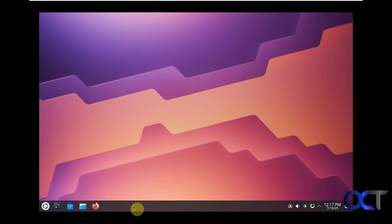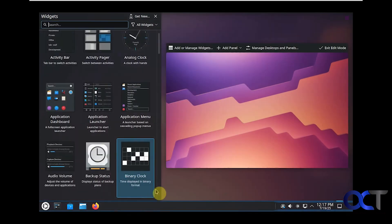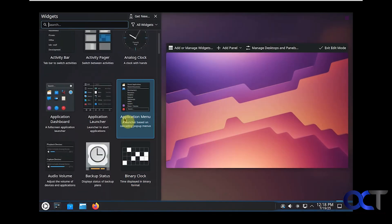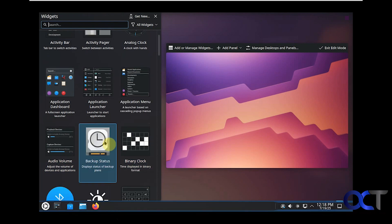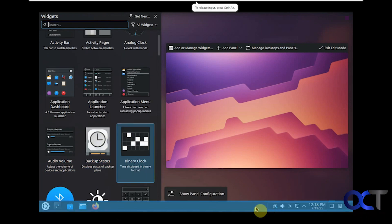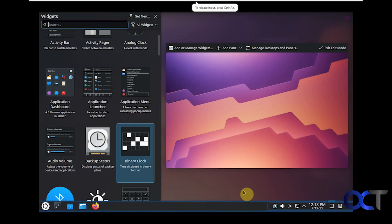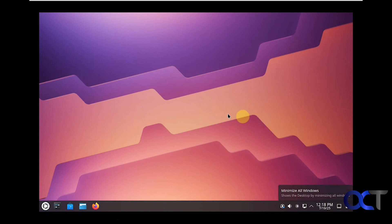Let's start with the taskbar here, or panel. If you right-click on it, you could add or manage widgets. These widgets you could click on one of these to install it and add it to your panel down here. Like let's say backup status, for example, and you can see it's down here. You click on it to run it. This is giving me an error because there's no connection right now, but that's fine.